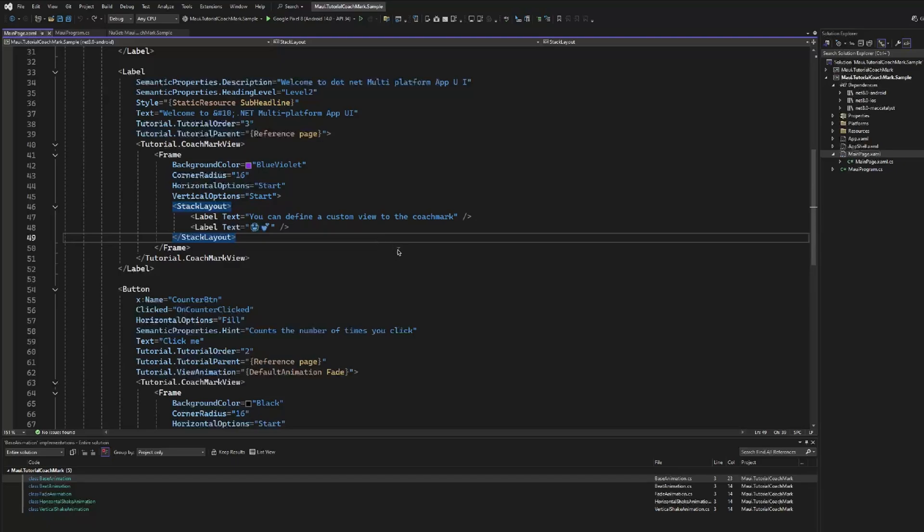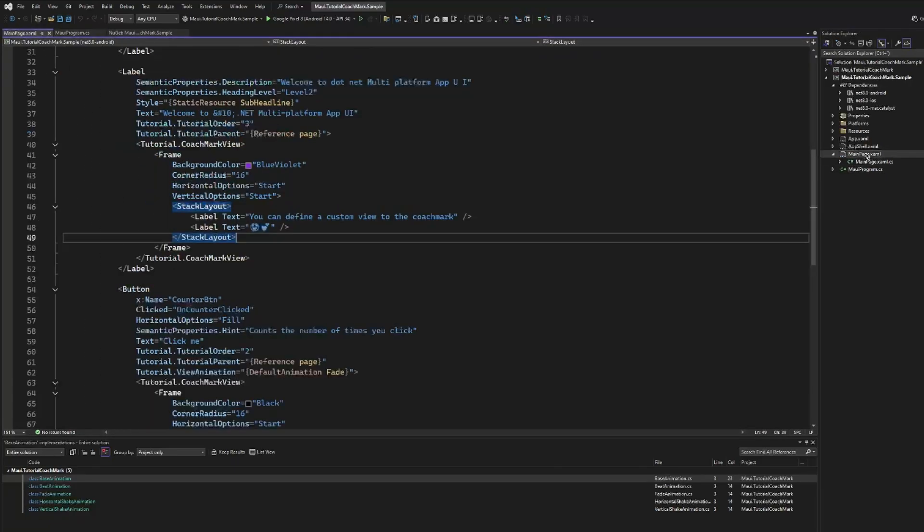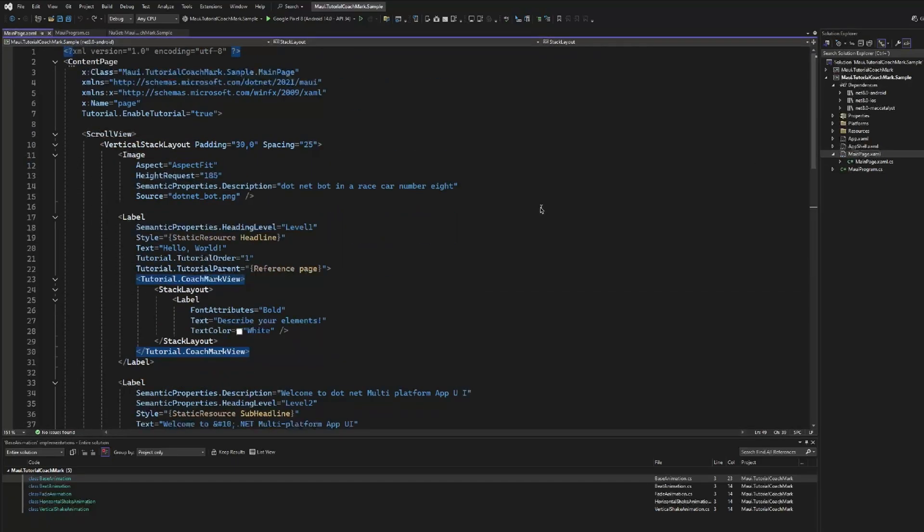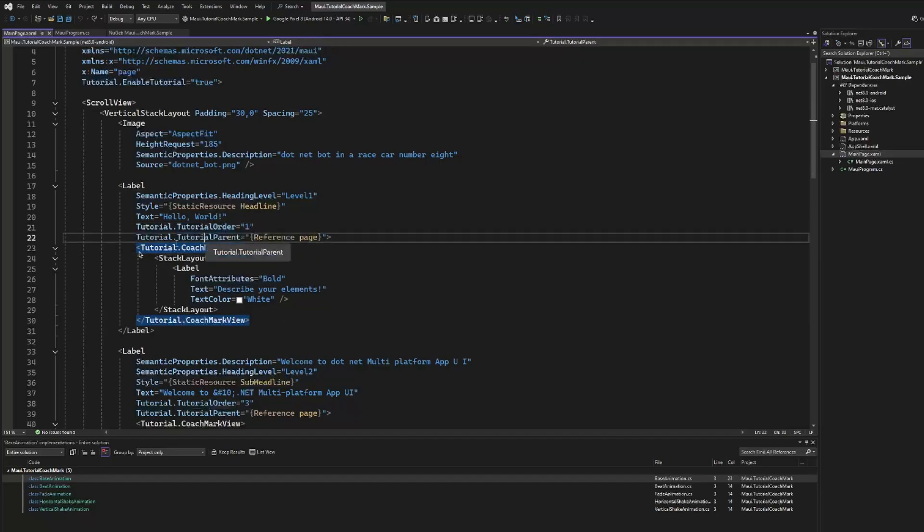So this is what's necessary to use the library, just simple as that. Use the NuGet package, initialize, and then use the tutorial attached properties to enable the tutorial at page level. And then every time that we want to highlight a part of the user interface, use the order, set the parent, and use the CoachMarkView.